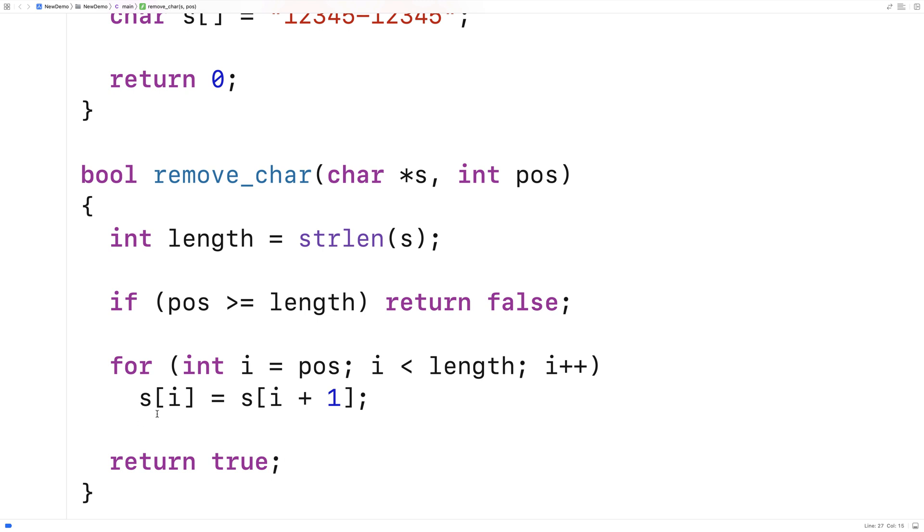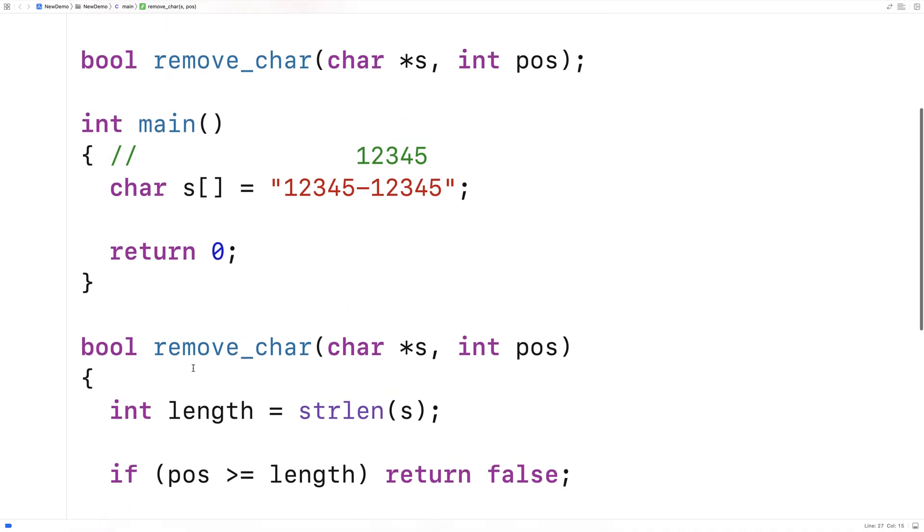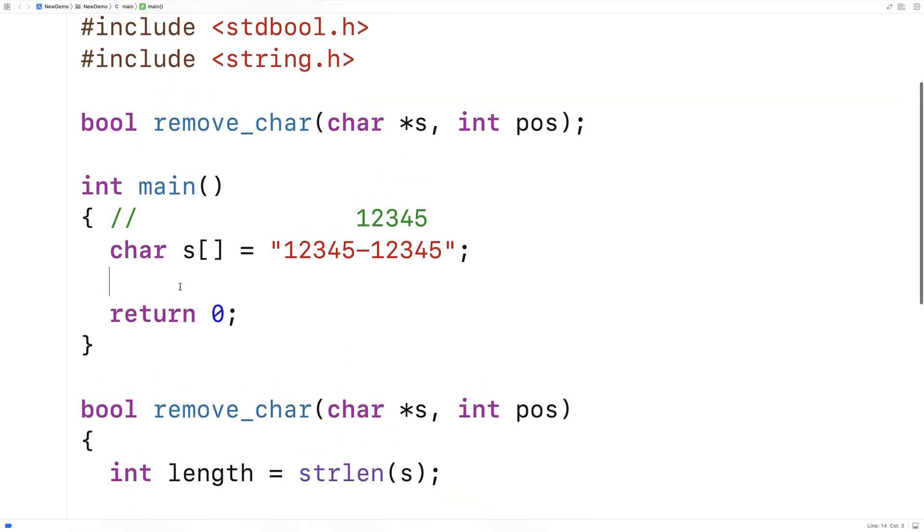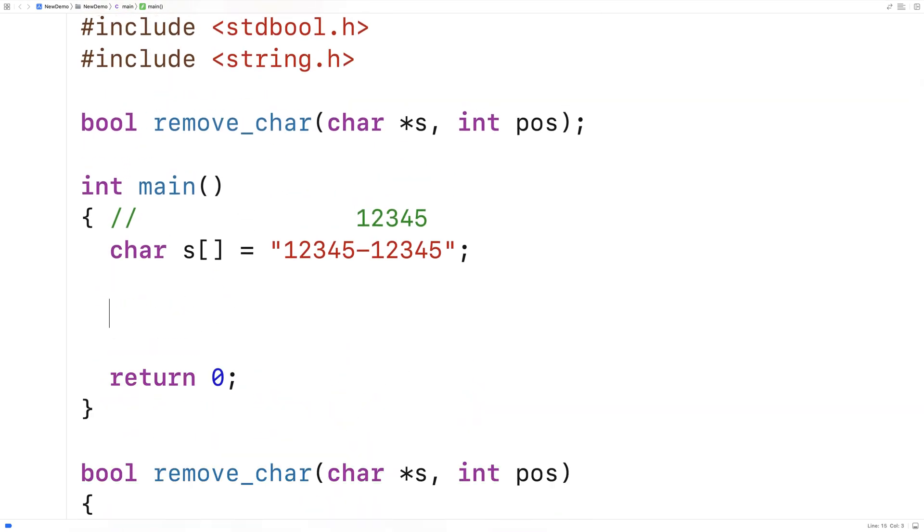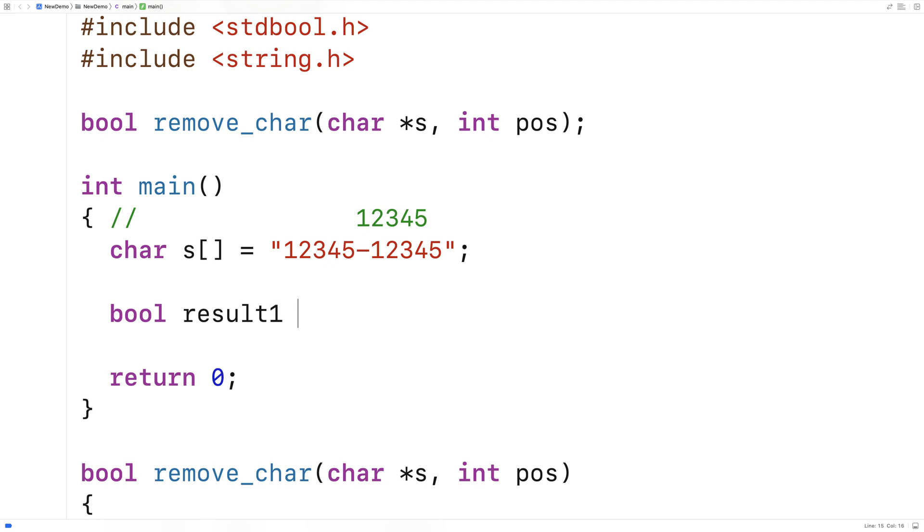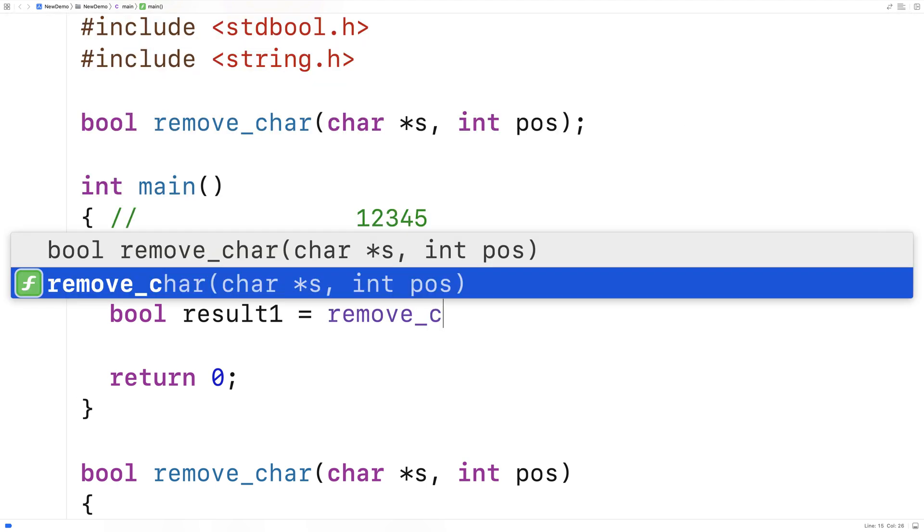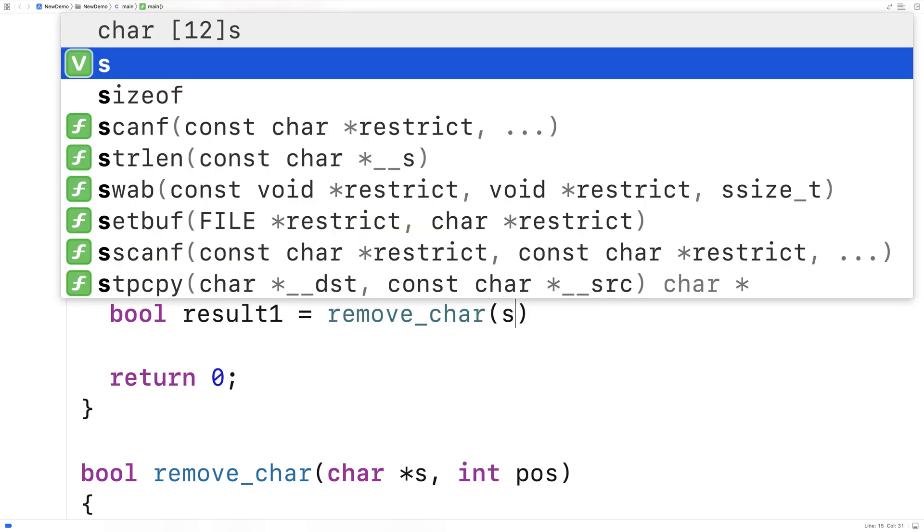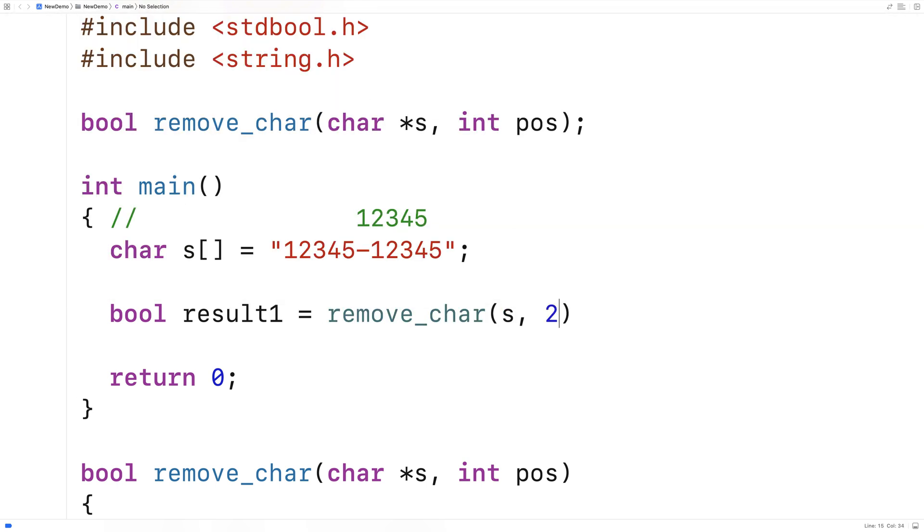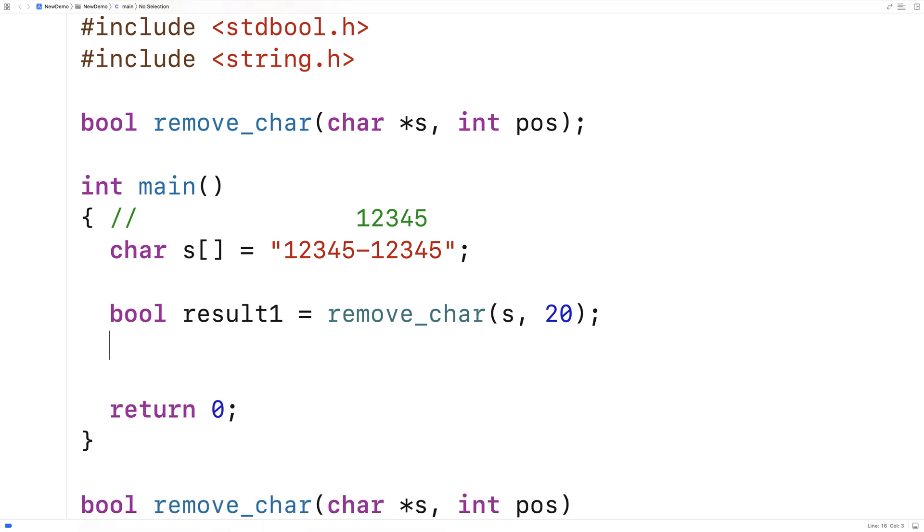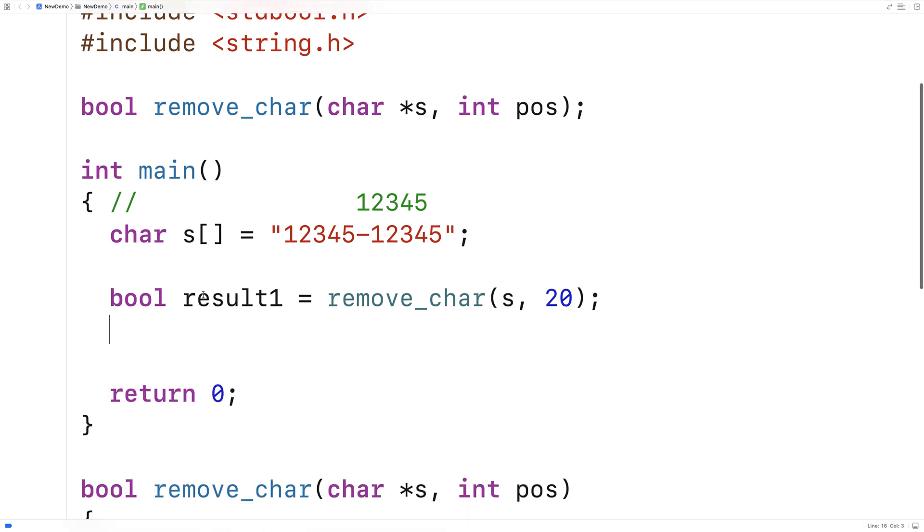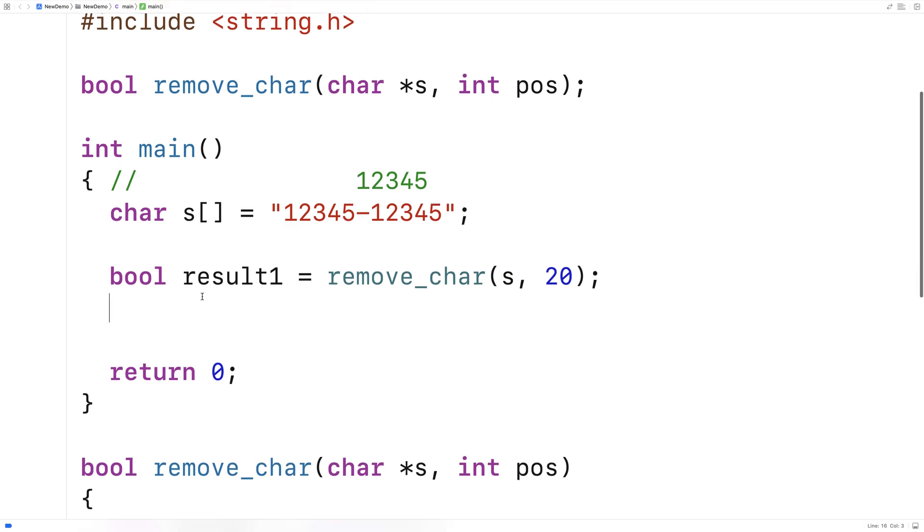So let's try testing this function out. We'll say here bool result1 is equal to and we'll try calling the function with the string and the position or the index 20 and if this is the case it should be out of range and so the function should return false.